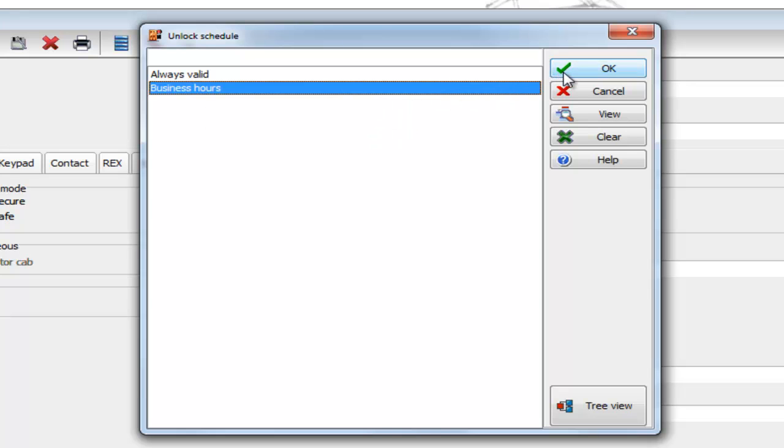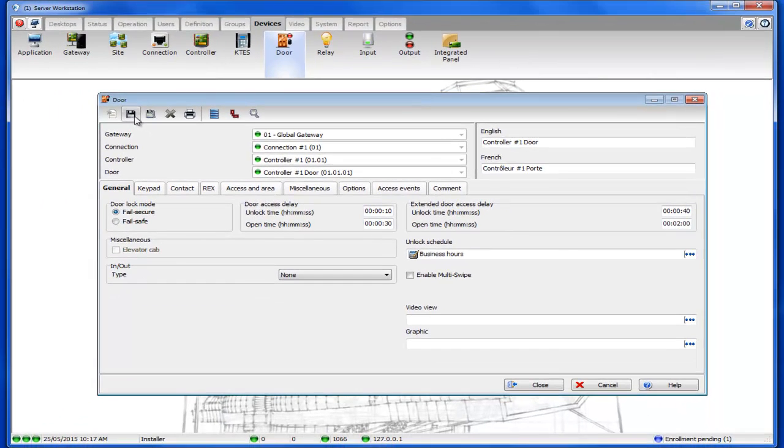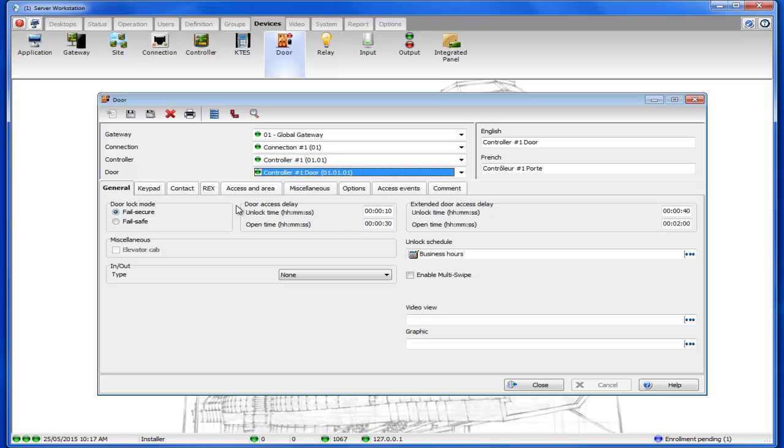We're going to select our business hours schedule and then click OK. Once we're done we can save and that's how you put a schedule on a door.